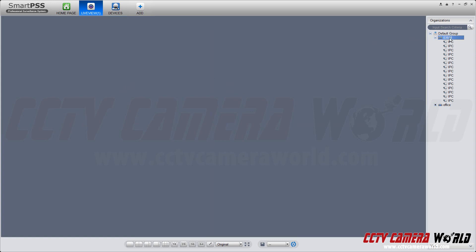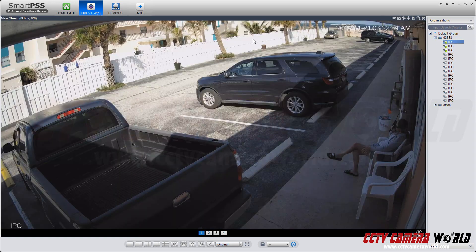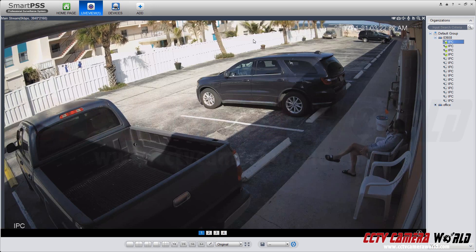I'm going to double-click on one quadrant and drag in the device, and it'll pull up the camera.